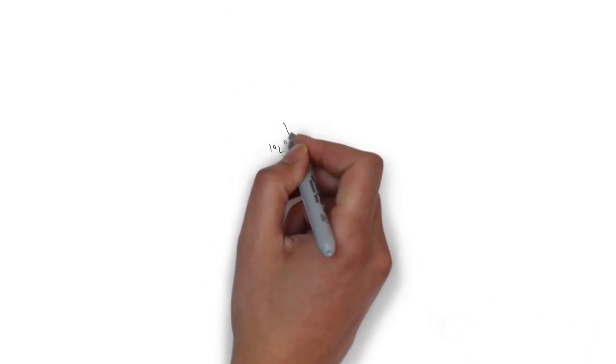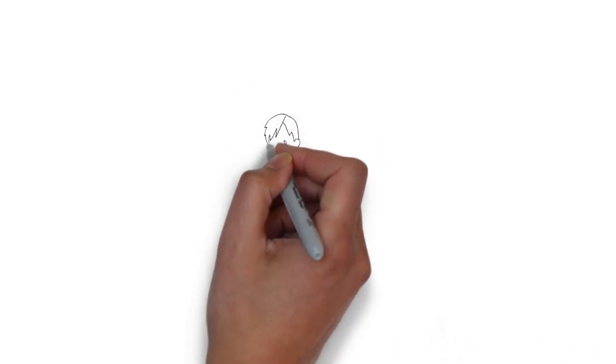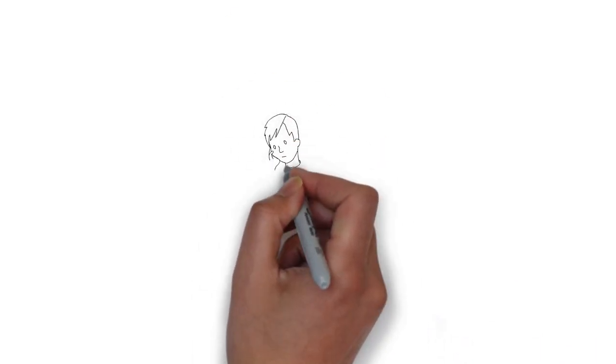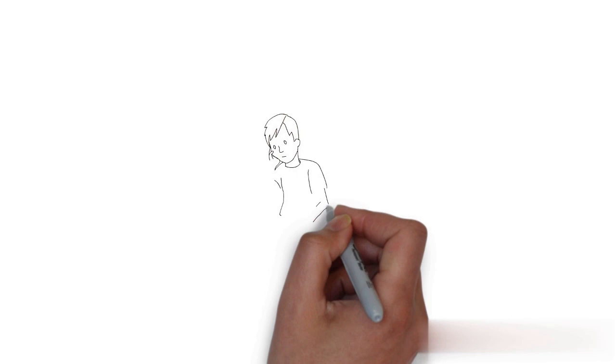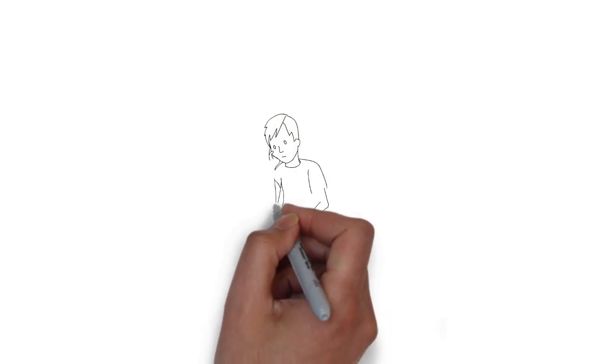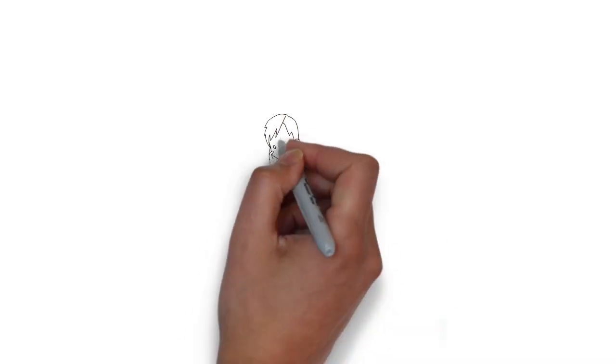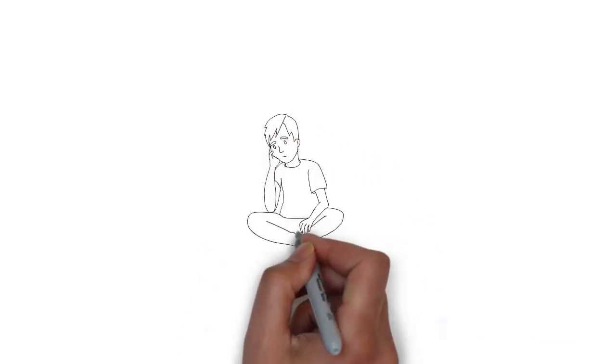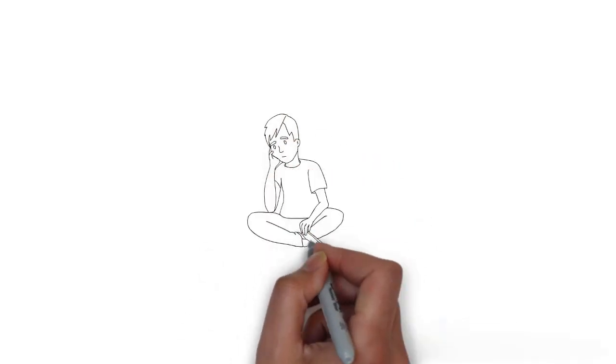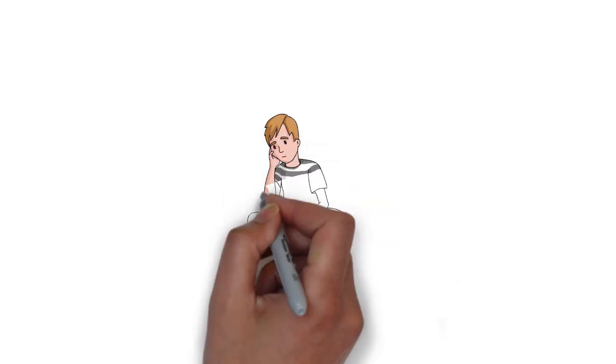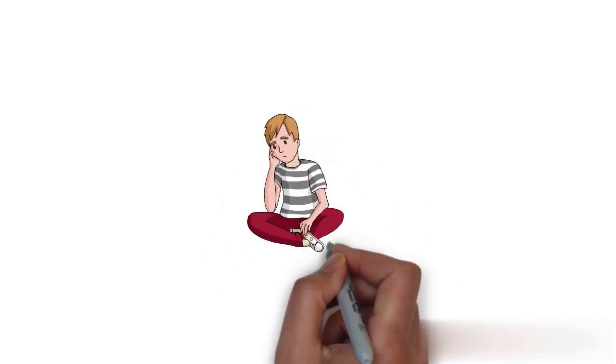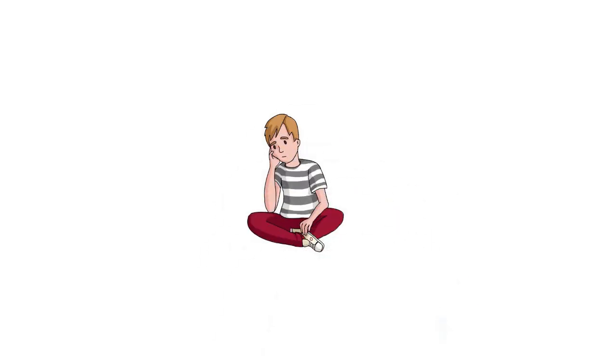Have you ever done poorly on a test, even though you tried really hard? Have you ever struggled to learn a difficult concept, no matter how much effort you put in? In these situations, you might be tempted to just give up.